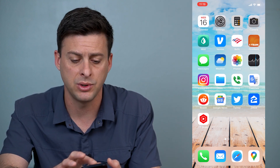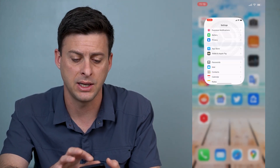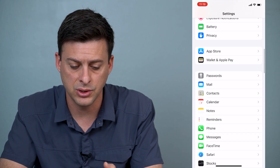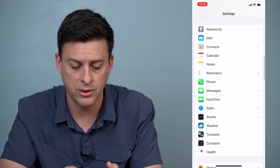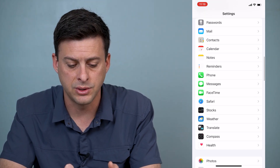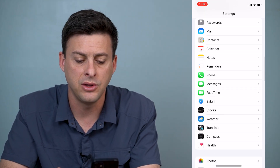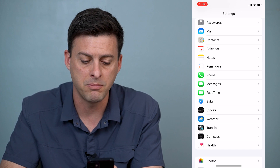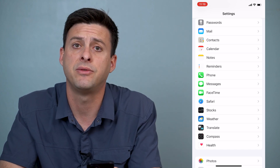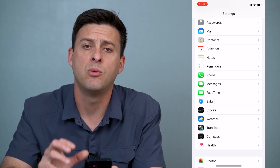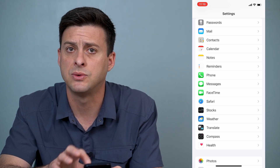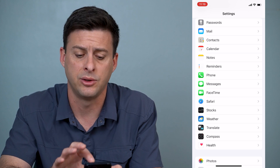The very first thing we'll want to do is head into Settings. When you're in Settings, scroll down towards the bottom and you can see two different options: Messages and FaceTime. We'll go into both of those and mess with the settings a little bit.